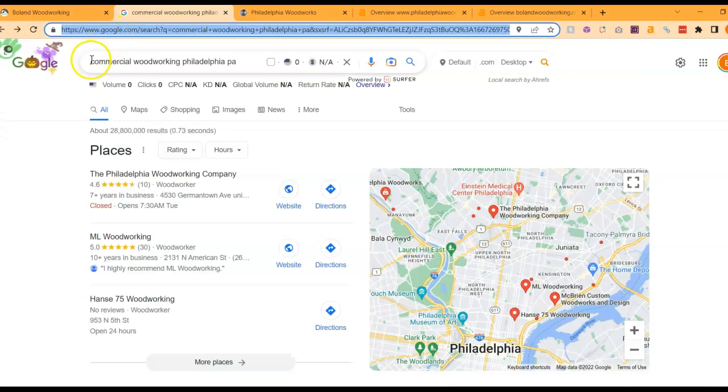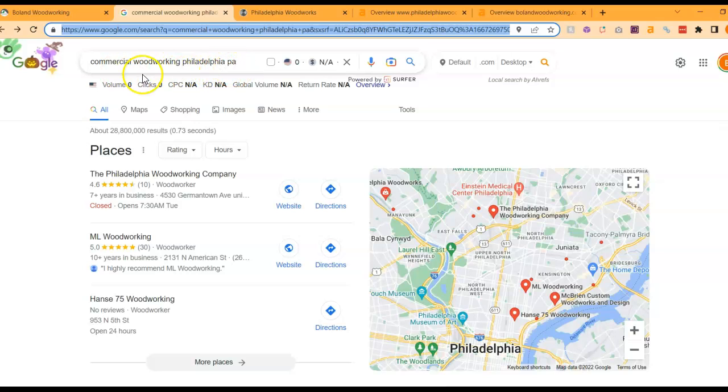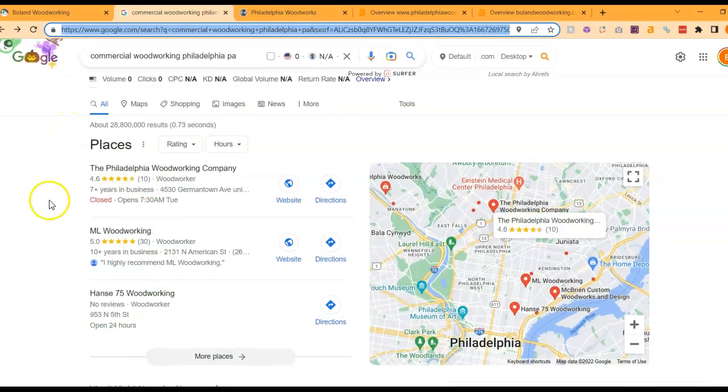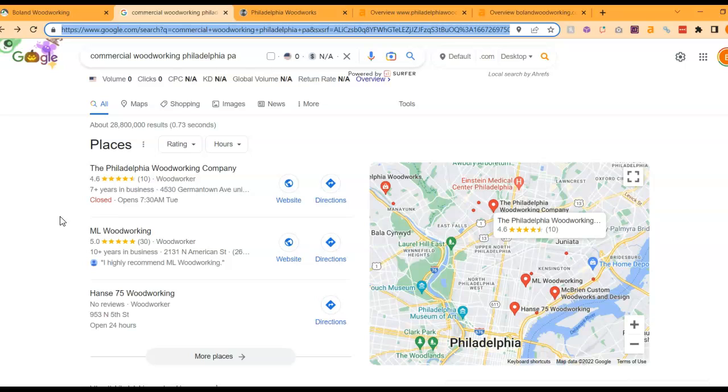Now if we actually did a Google search for, let's say, commercial woodworking Philadelphia Pennsylvania, and this might not be spot on what you're looking for, I'm just using it as an example here. This is called the Map Pack, and the top three listed here are the ones that receive a lot of the work because they're super easy to find and they're listed right away.